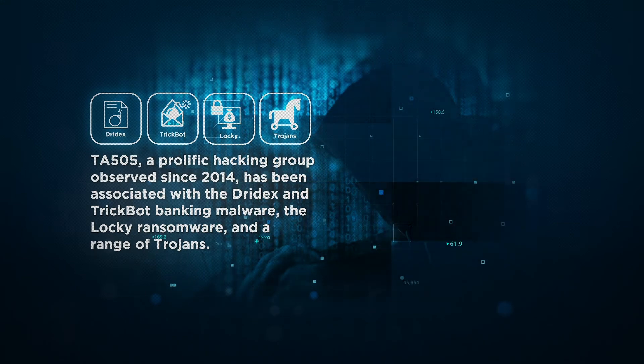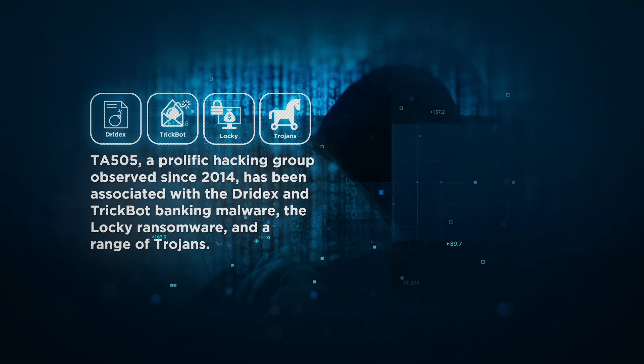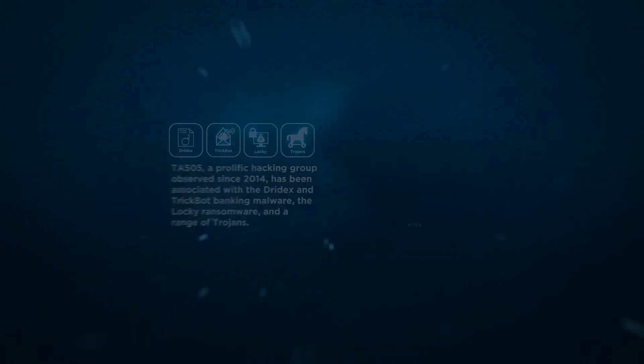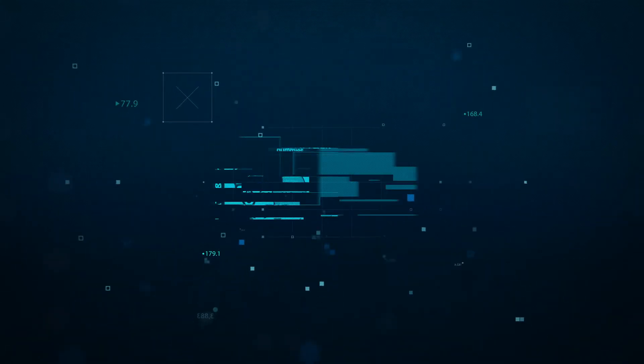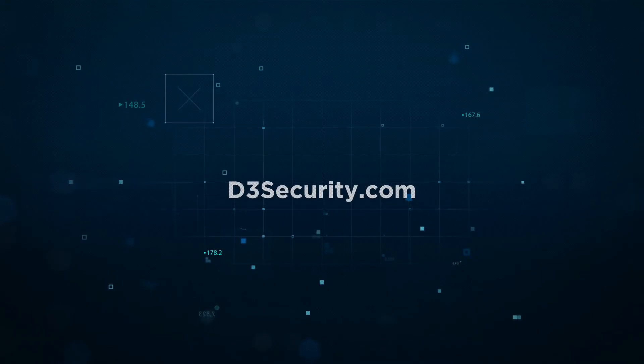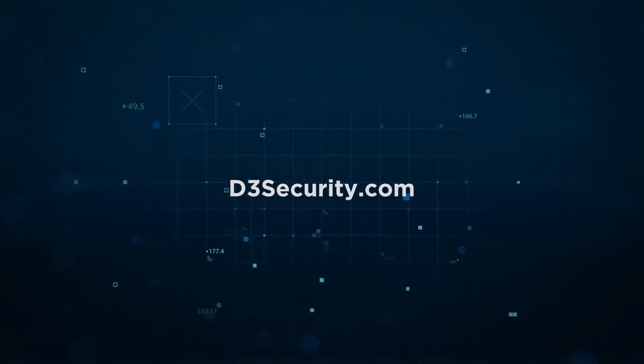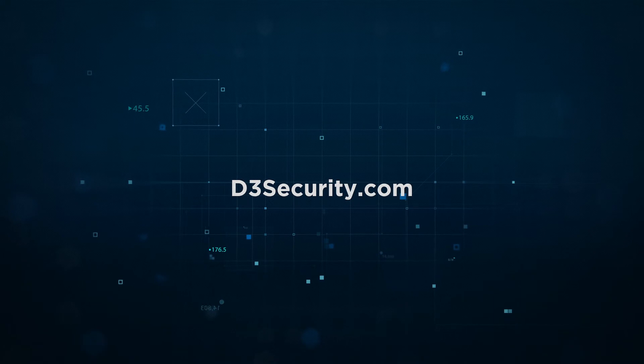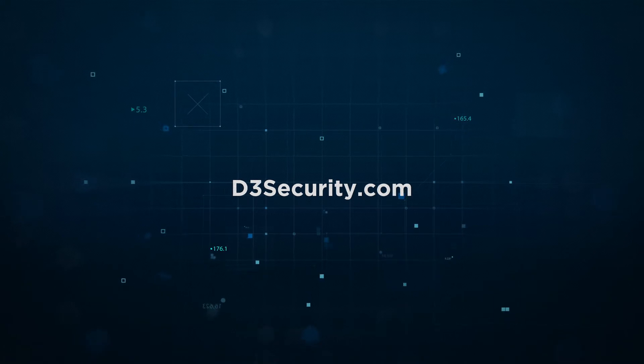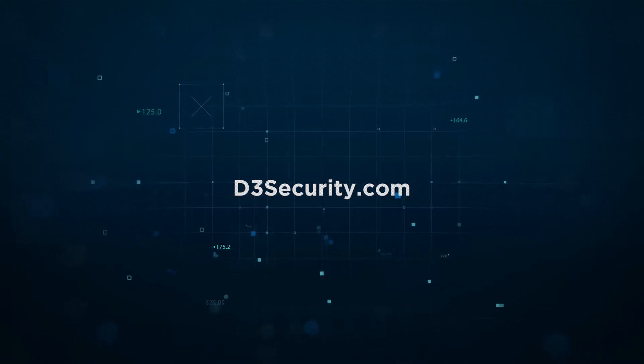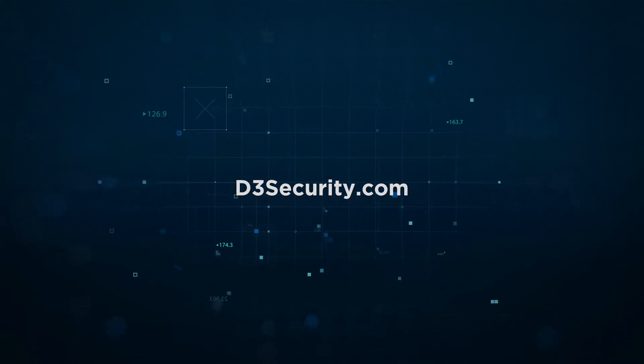MITRE ATT&CK helps the security community defend against TA505 and dozens of other groups. If you want to learn more about MITRE ATT&CK, watch our next video, where we go deeper to explore key use cases, including security coverage analysis, threat modeling, and detection and response.